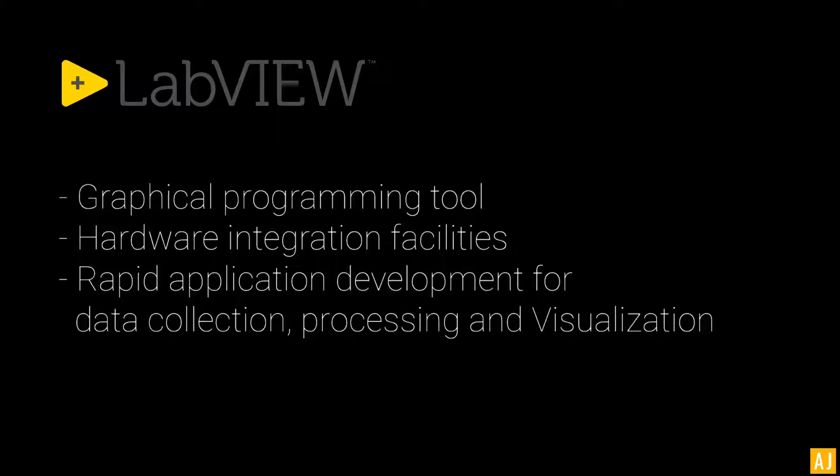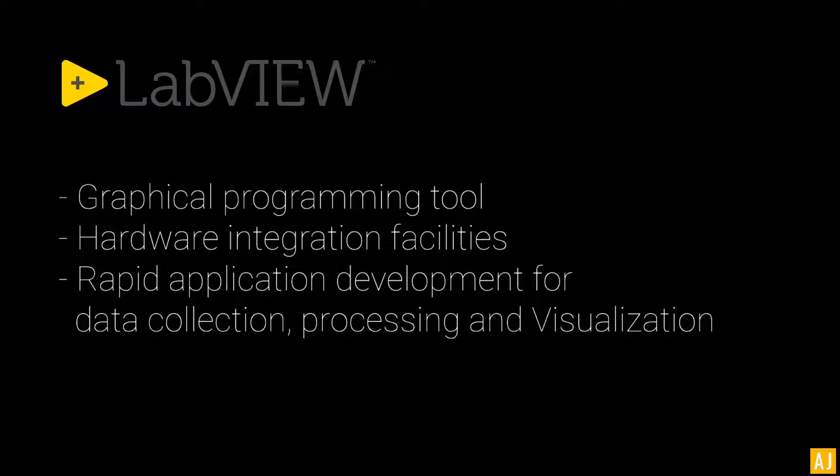It has very good hardware integration facilities. You can collect data from the hardware, process that data, and visualize it.